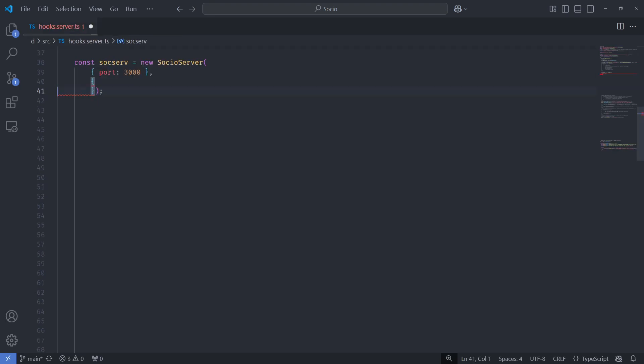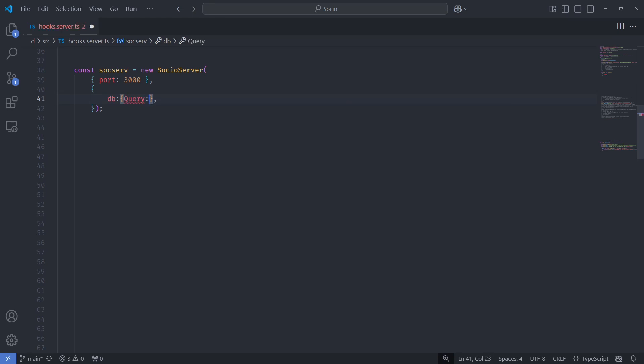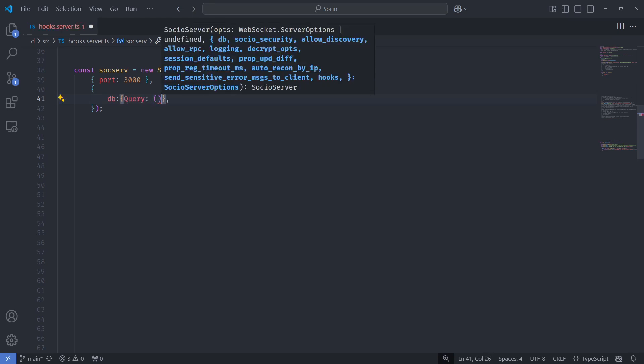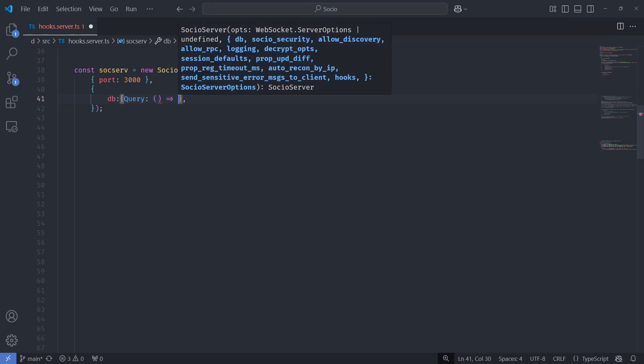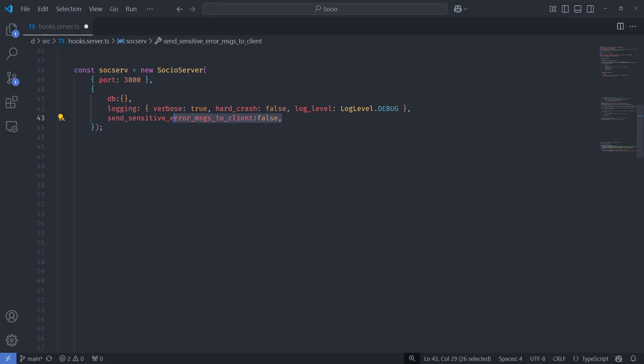Socio server now has more parameters. Like the database object no longer is mandatory. You used to have this query thing, but you might not actually use the SQL side of Socio, so this would be just annoying to have to write. So now you don't have to. There's this flag about sending sensitive error messages to the client. So whenever an error has happened on the server side, that error message might contain sensitive information like file paths on the server and God knows what else. So by default, this is off, but just turn it on in your dev environments for easier debugging.